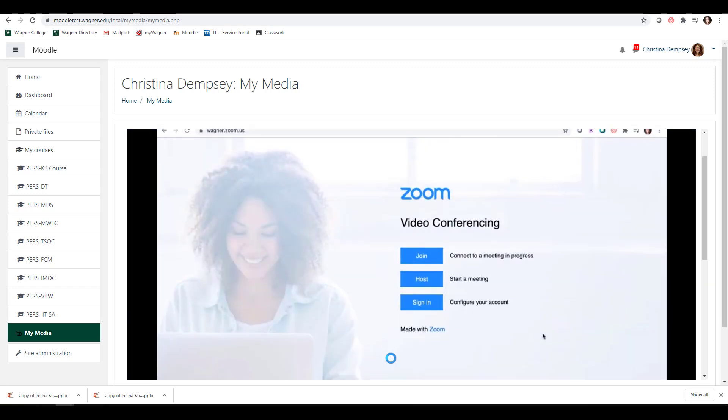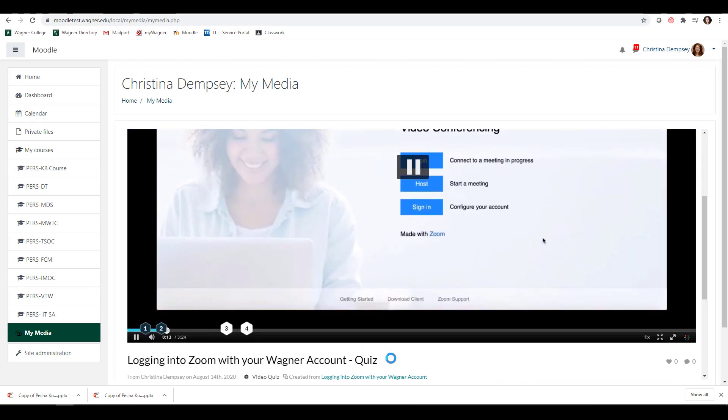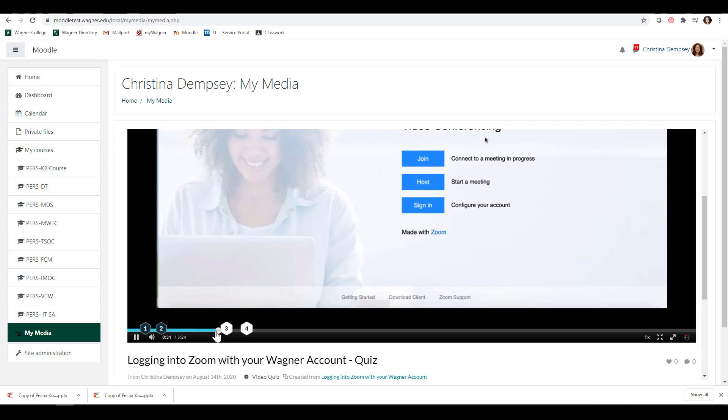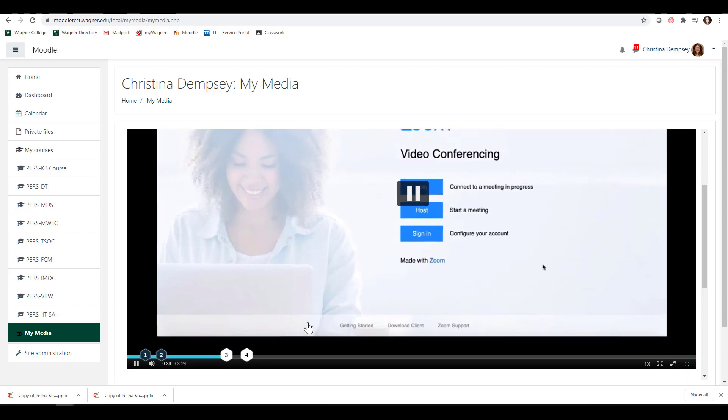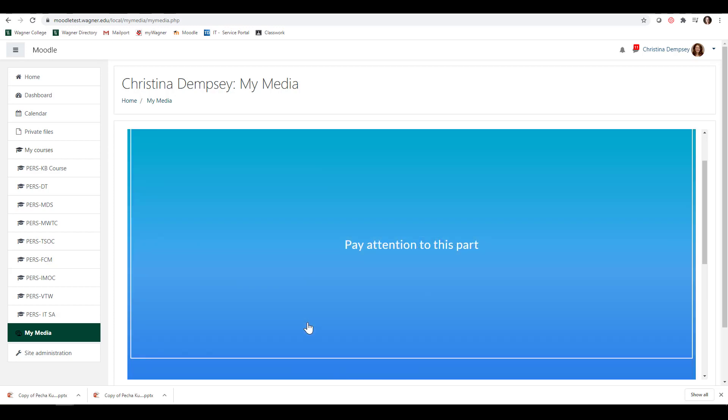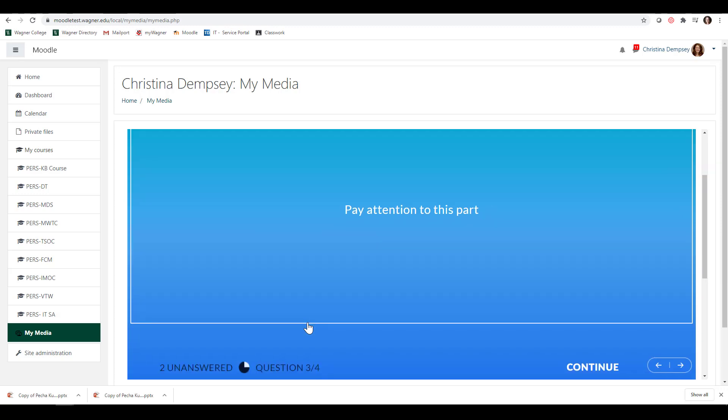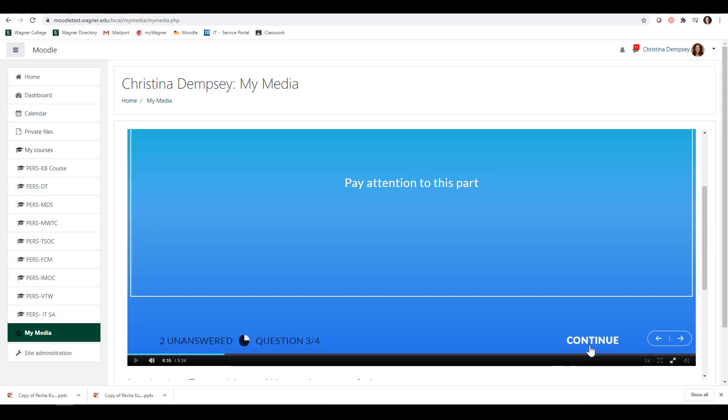Just so you can see what the other two look like. This is pay attention to this part. This was our Reflection and we can press Continue.